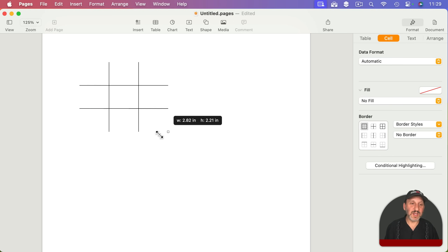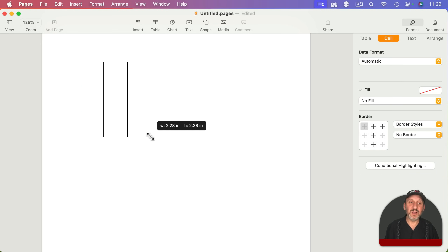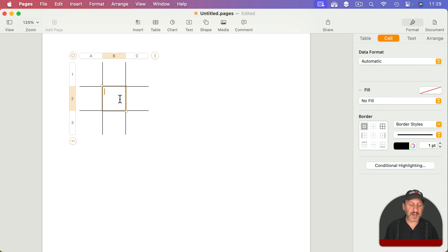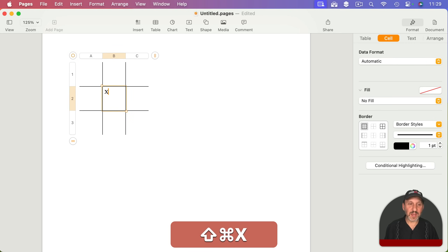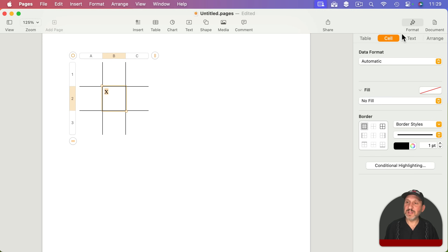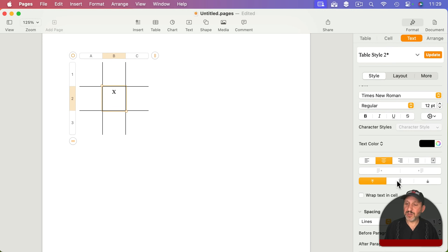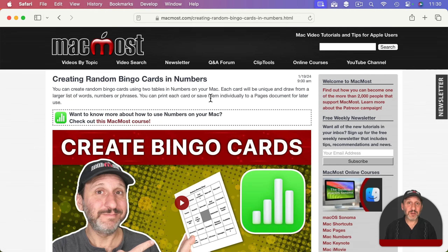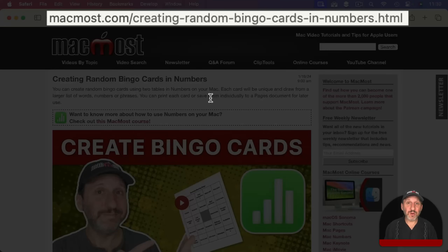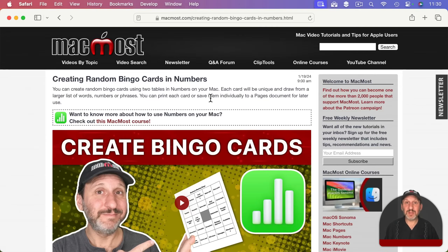You can leave it blank or add characters, go to Format > Text and set Center and Center, and have some fun with it. I also have a video showing how to make bingo cards in Numbers, and the same technique can be used with a table in Pages as well.